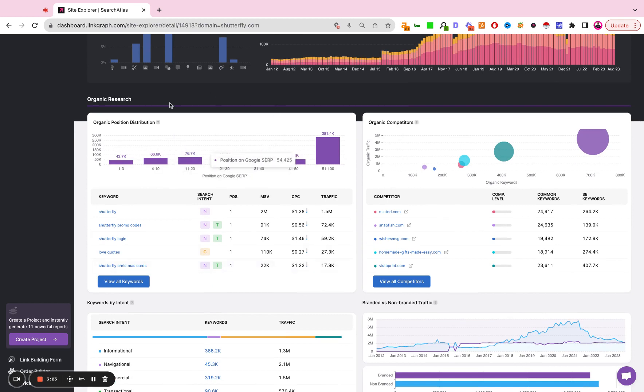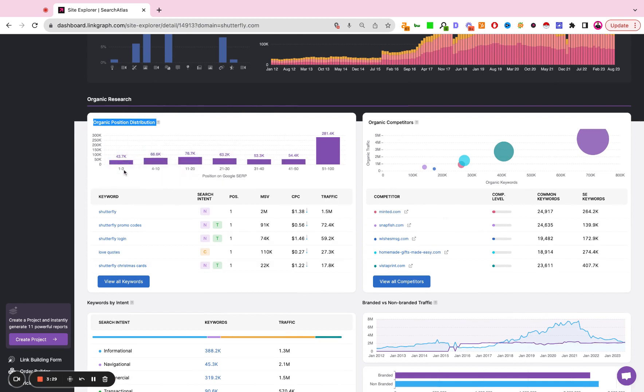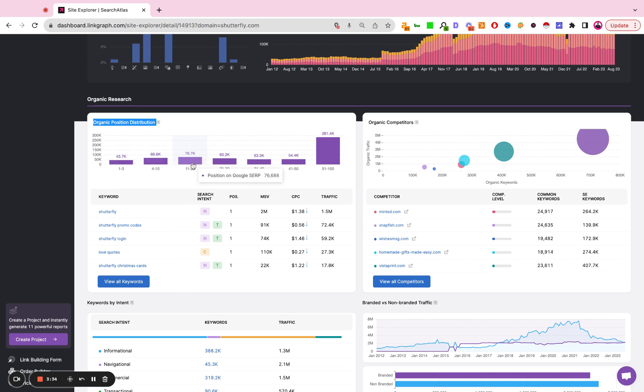Here under organic research we're displaying the organic position distribution so how many keywords exist in positions one to three, in positions four to 10, in positions 11 through 20, so on and so forth. We also have the full keyword report here that you can click into.